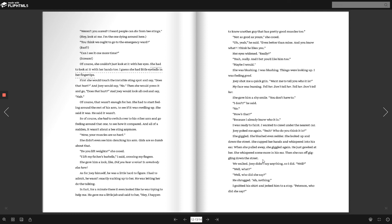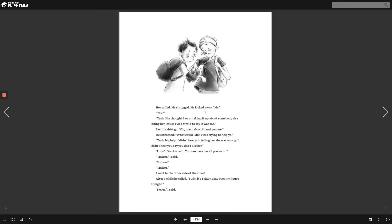We walked. Joey didn't say anything, so I did. Well? Well, what? Well, who did she say? He shrugged. Oh, nothing. I grabbed his shirt and jerked him to a stop. Peterson, who did she say? He sniffed. He shrugged. He looked away. Me. You? Yeah. She thought I was making it up about somebody else liking her, because I was afraid to say it was me. I let his shirt go. Oh, great. Good friend, you are.